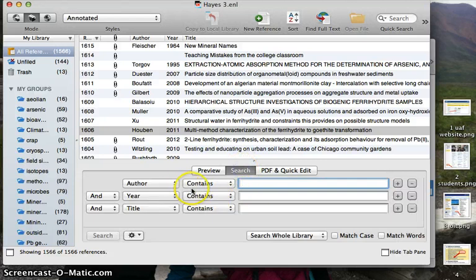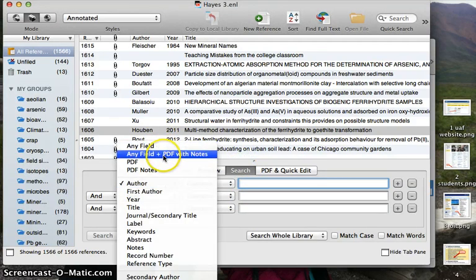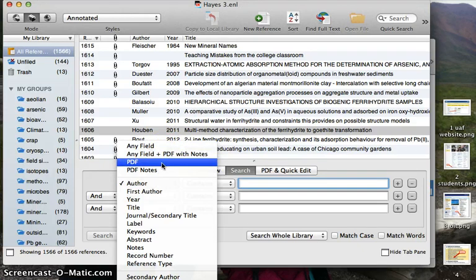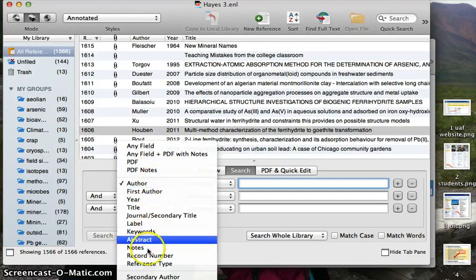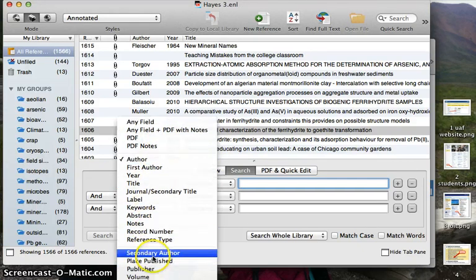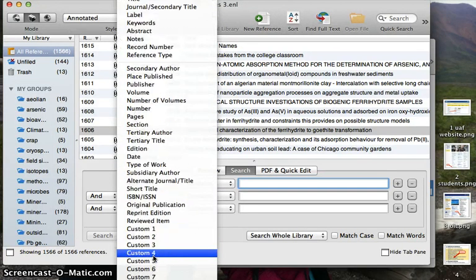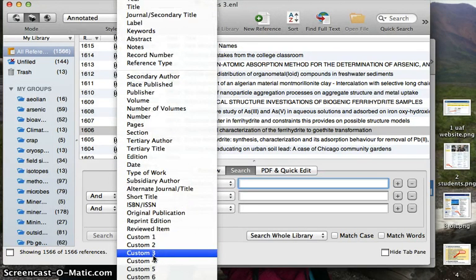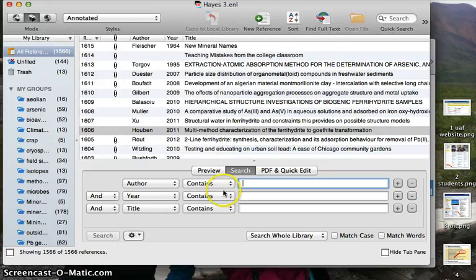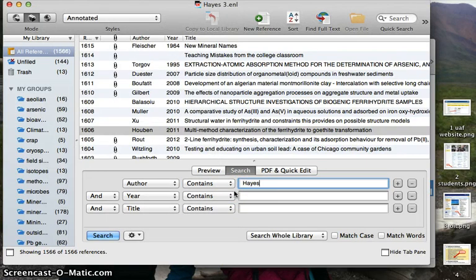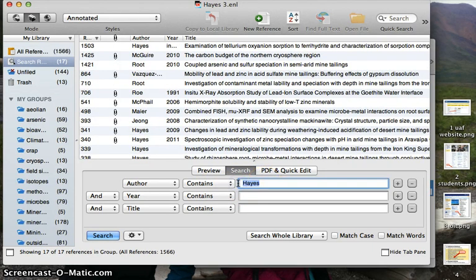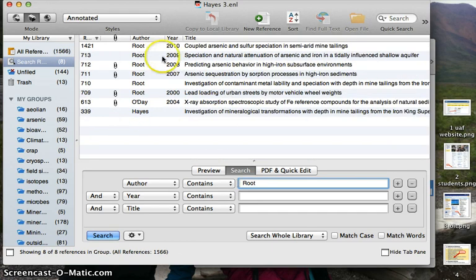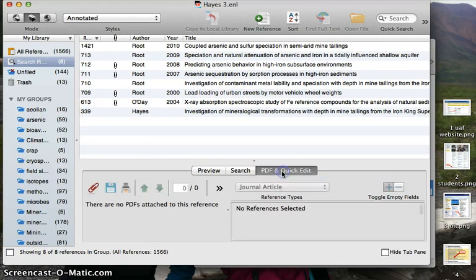You can also search any field. You can search your PDF and your PDF notes. You can search anything, any of the sections in there. This is a super flexible search mechanism. Say we're going to search for root. Here's all the papers that have root as an author. You can search by anything you want. You can do all kinds of different ways.